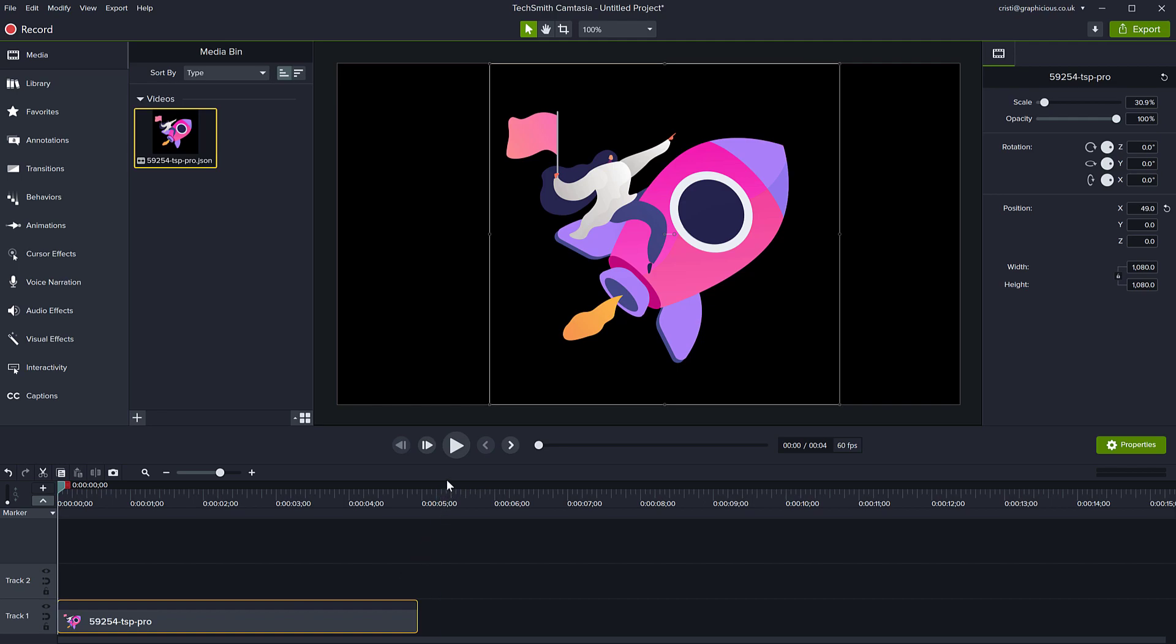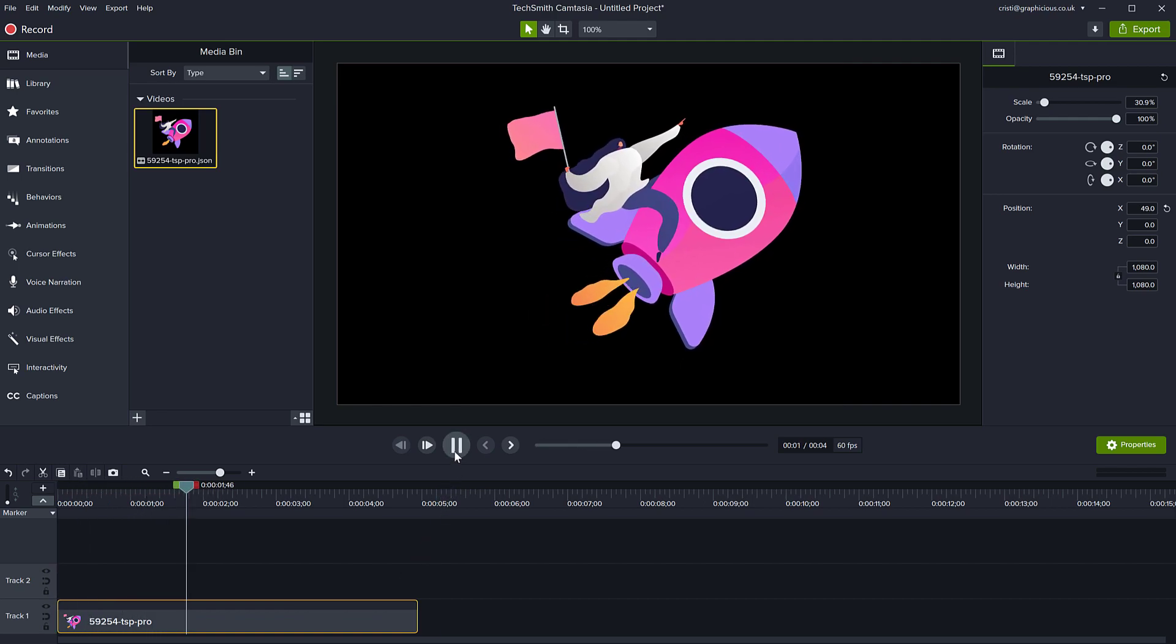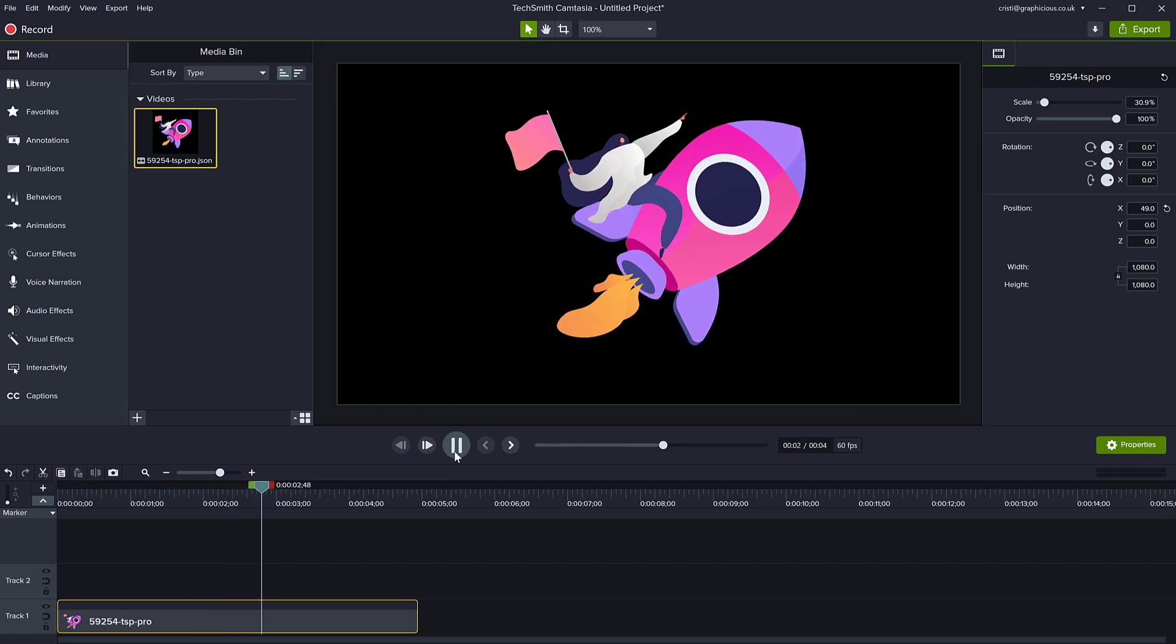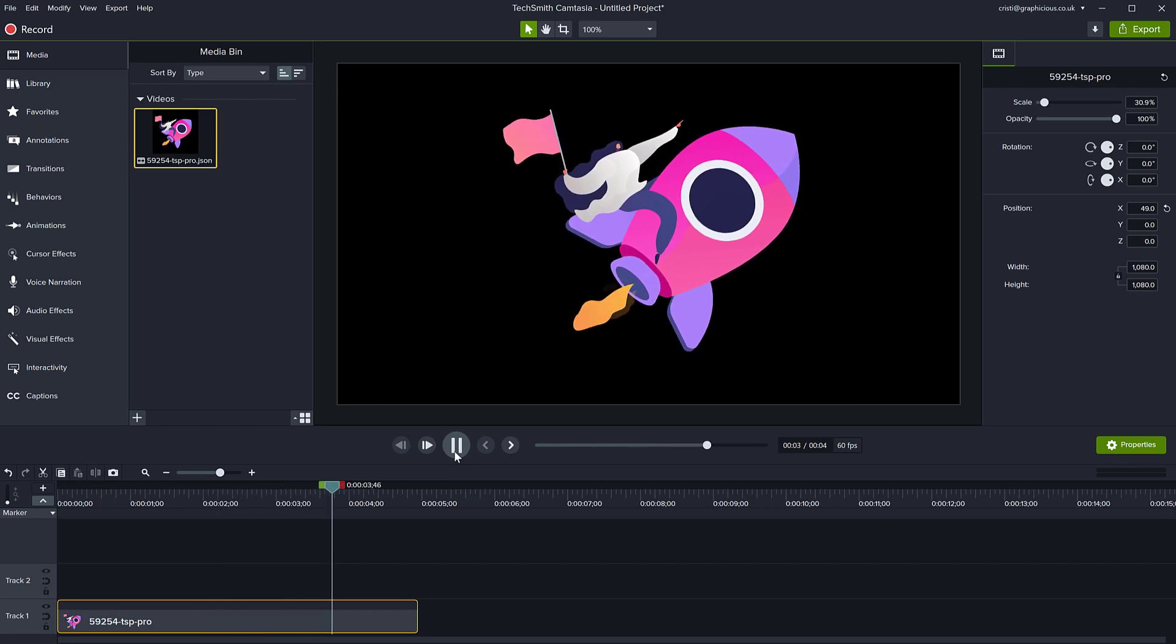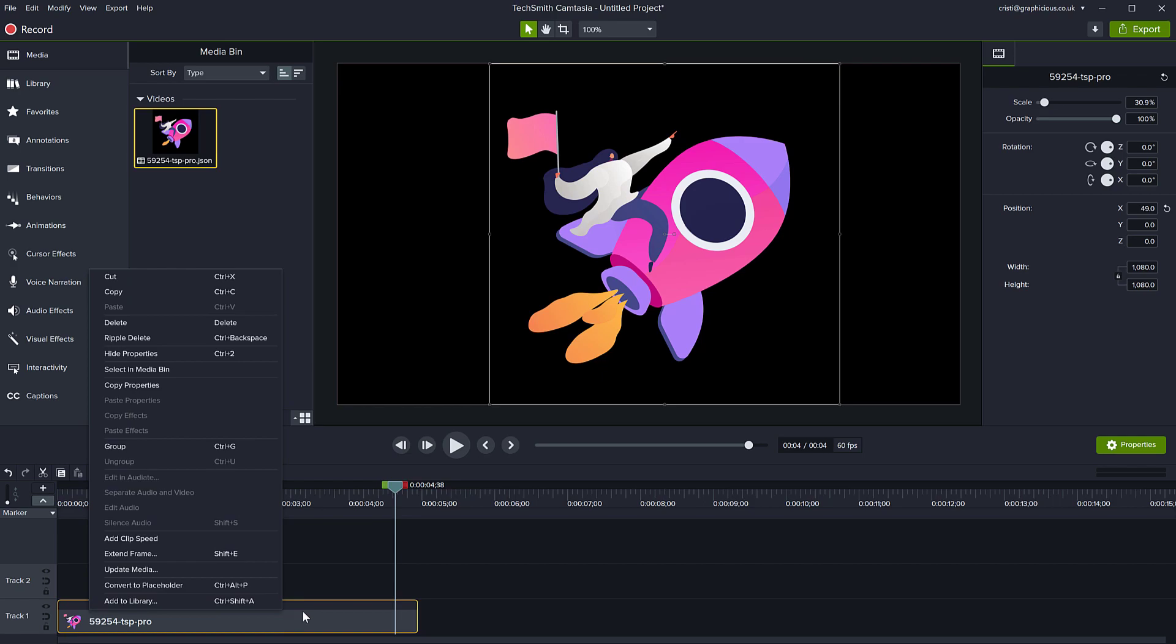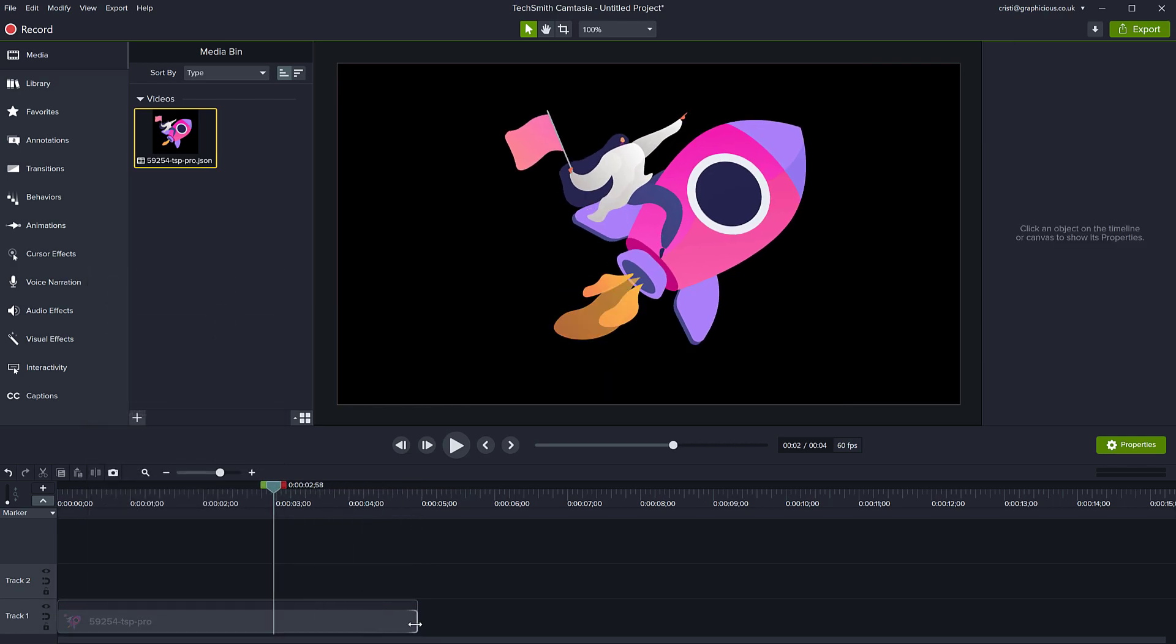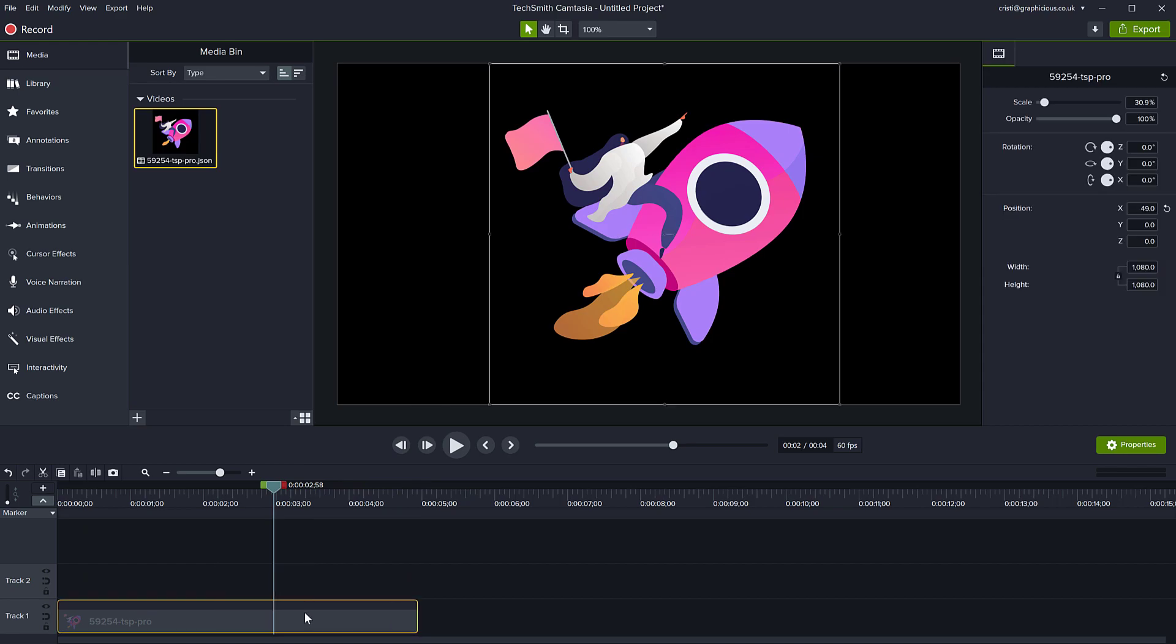So let's play this. So there you go. You can see the animation is playing just as the preview, and this behaves just like any other clip. If you want, you can group it, you can extend frames, you can cut it and make it shorter if you want, or you can apply visual effects to it.